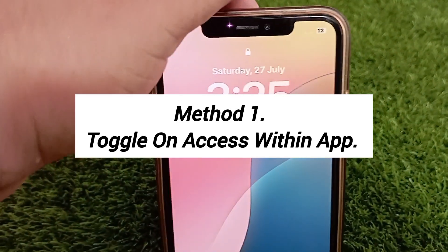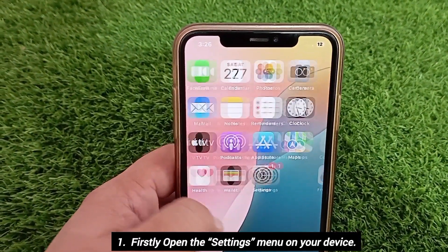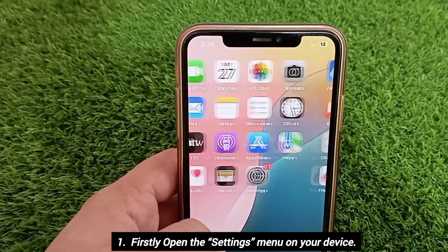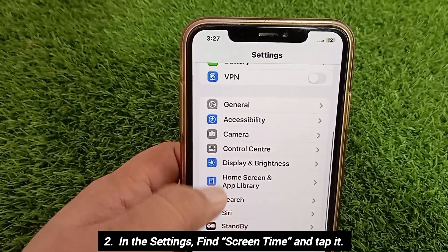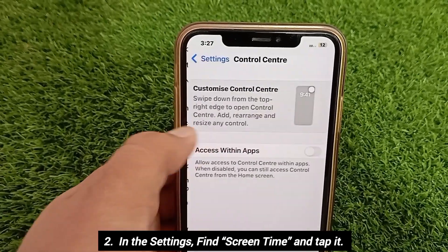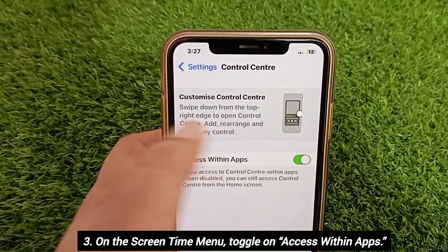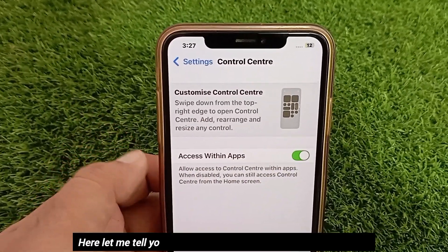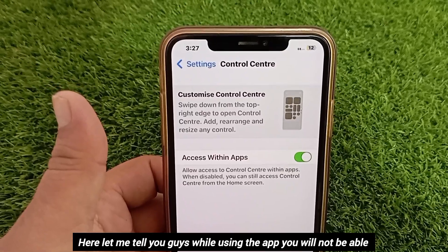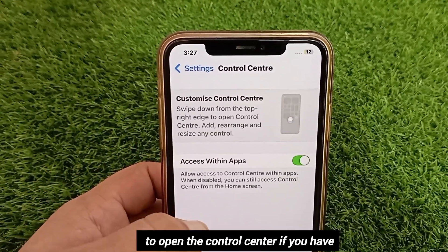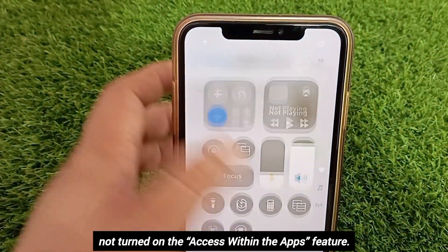Method one: toggle on Access Within Apps. Open the Settings menu on your device. In Settings, find Screen Time and tap on it. On the Screen Time menu, toggle on Access Within Apps. While using an app, you will not be able to open the Control Center if you have not turned on the Access Within Apps feature.